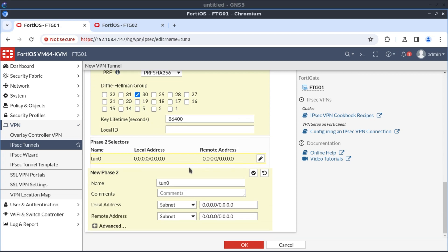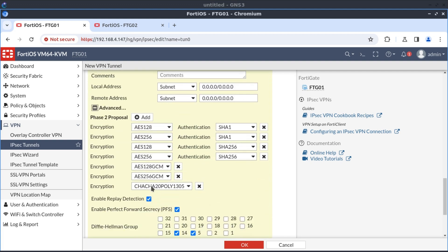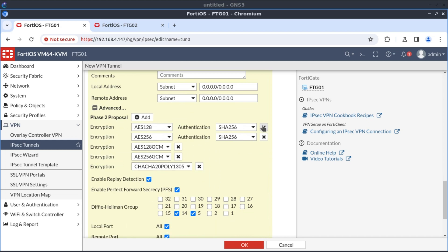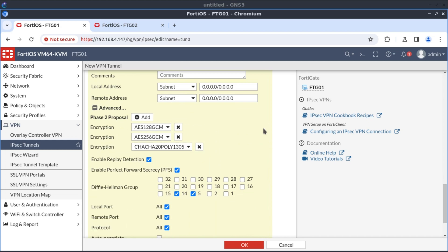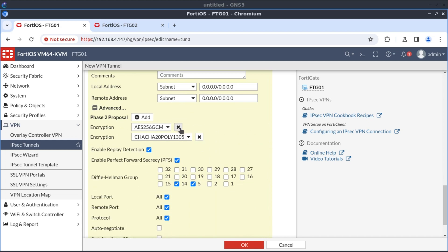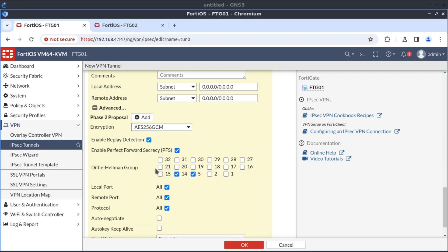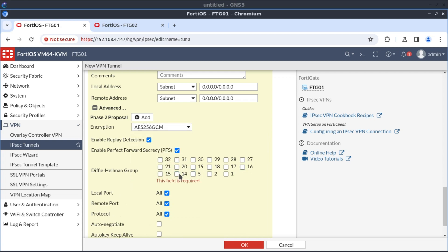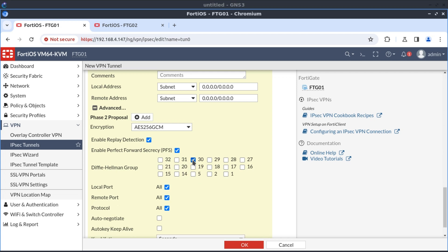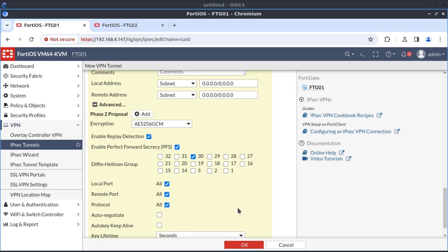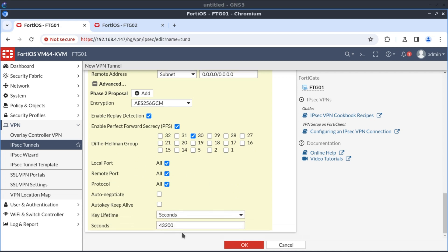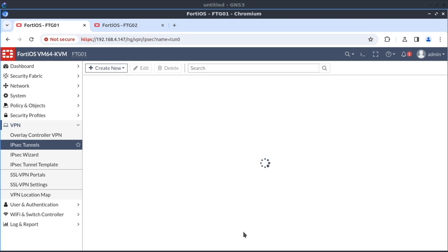Now onto our phase two. Phase two, I'm going to leave everything as defaults and just change the proposal configurations. Once again here, I'm selecting only one. That would be AES-256-GCM. And again, I'll select the same Diffie-Hellman group. And with that, we're done with our IPSec tunnel.